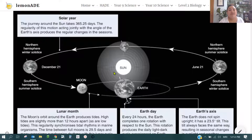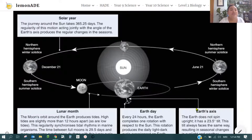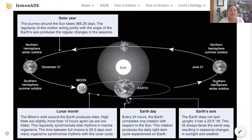Here in the middle of our solar system is the Sun, and revolving around it are the planets including Earth. The solar year — the journey around the Sun — takes 365 days. The regularity of this motion, acting jointly with the angle of the Earth's axis, produces regular changes in the seasons. The Earth is tilted at a 23 degree angle, and this tilt always faces the same way, resulting in seasonal changes as the Earth moves around the Sun.